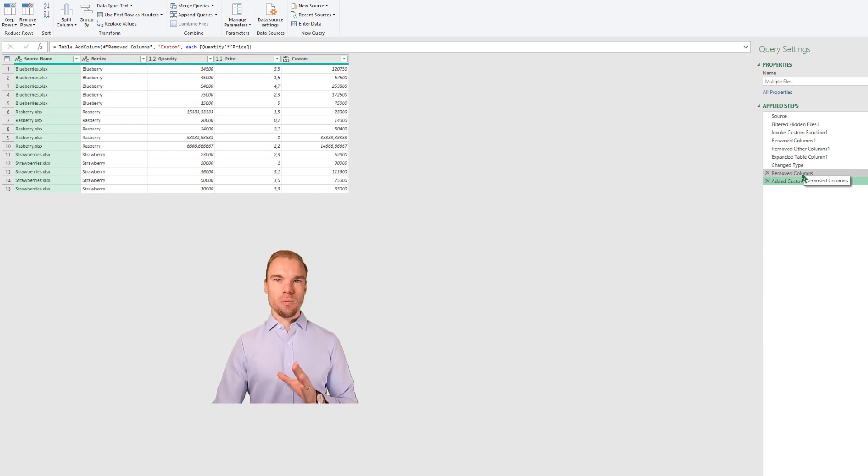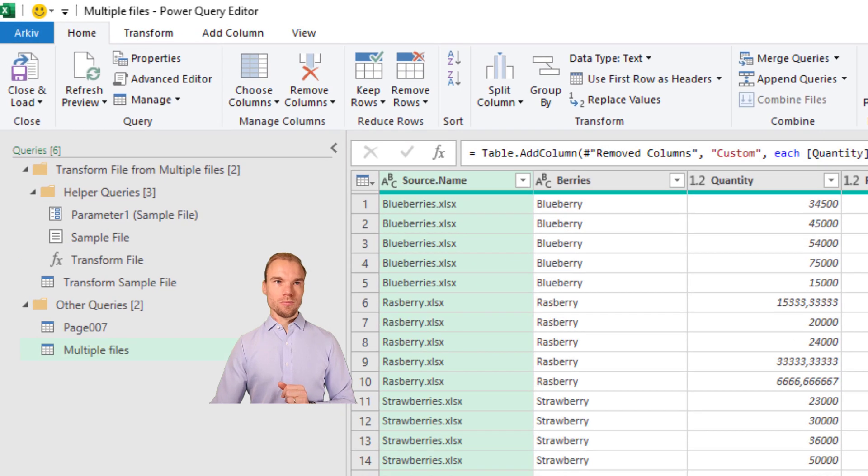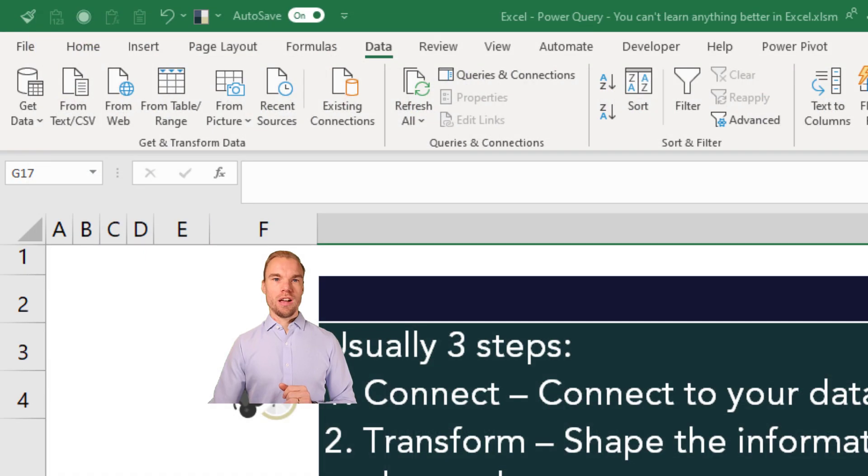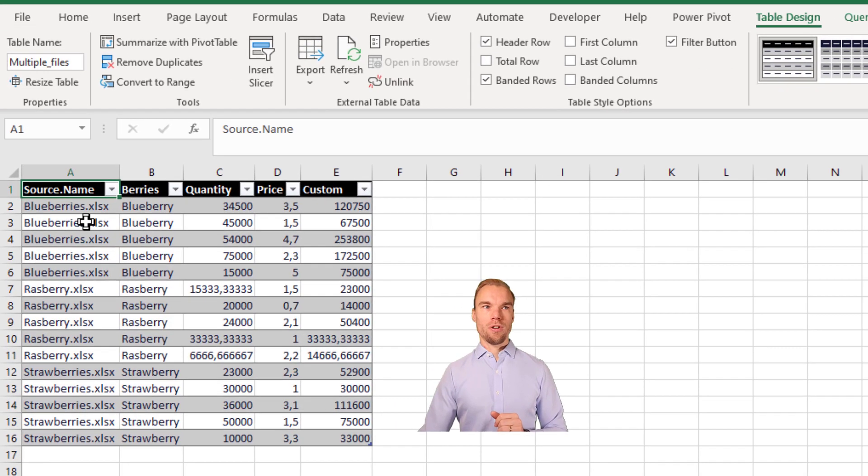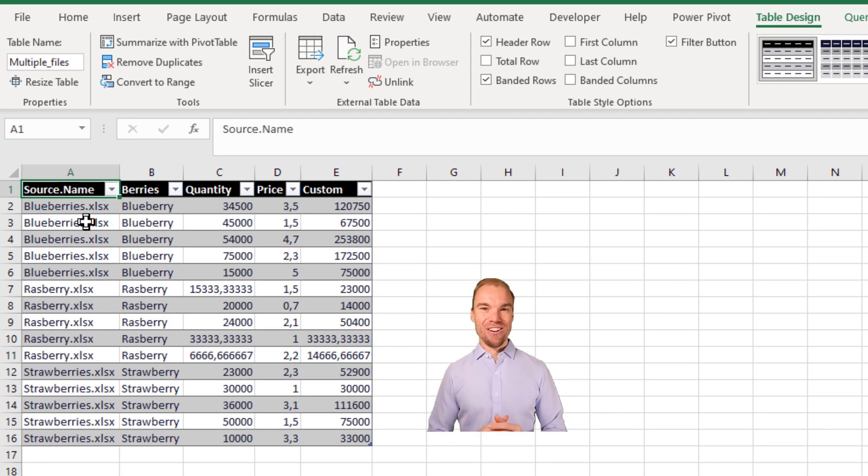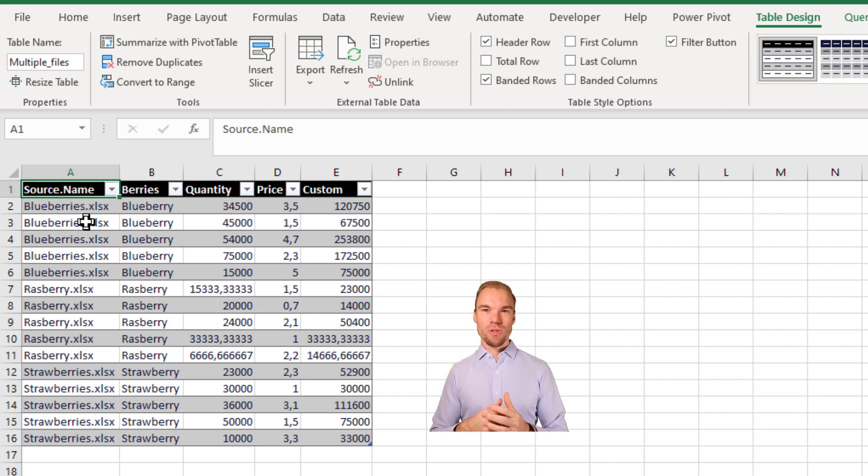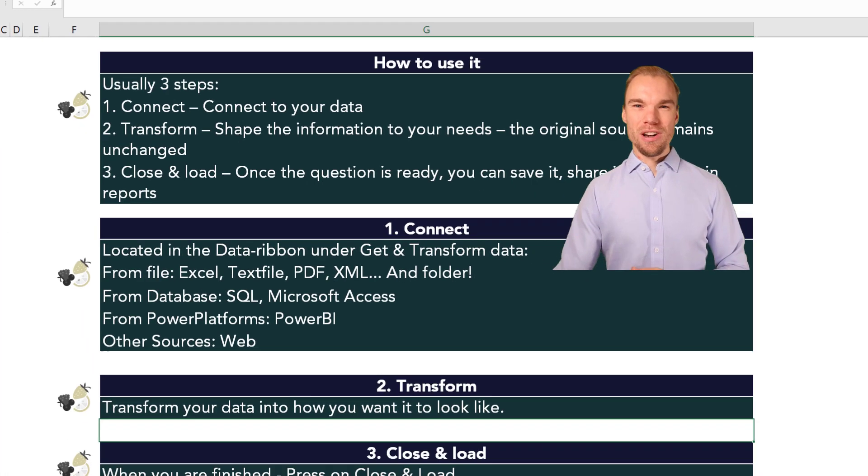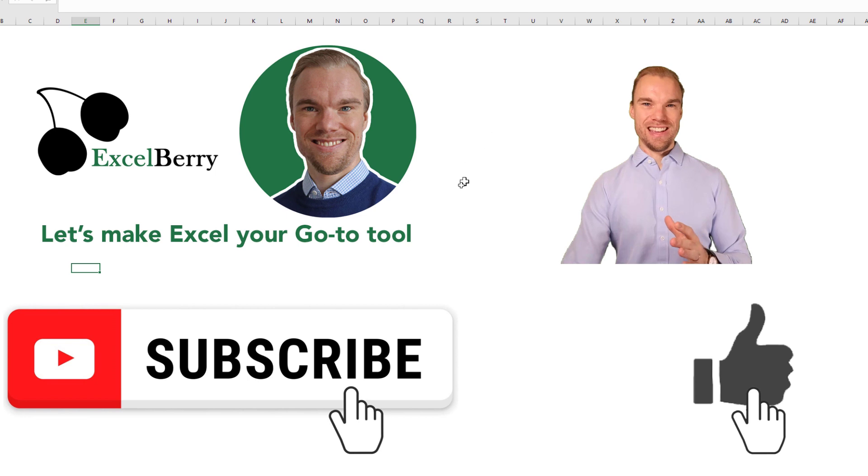And perhaps you're finished now. You press on Close and Load. And your data from all the three files will be in Excel now. And that is great when you work with multiple files to get all the data into one Excel file. And that is pretty much all I wanted to show you in this video.